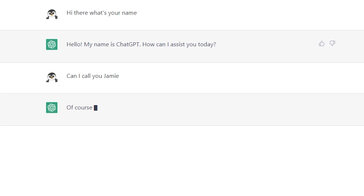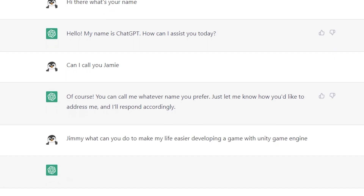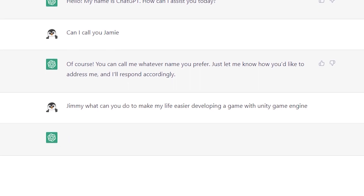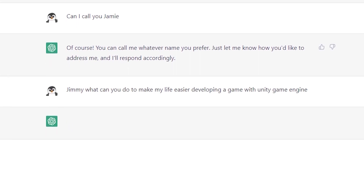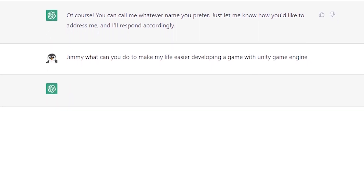Can I call you Jimmy? Of course, you can call me whatever name you prefer. Just let me know how you'd like to address me and I'll respond accordingly. Jimmy, what can you do to make my life easier developing a game with Unity Game Engine?